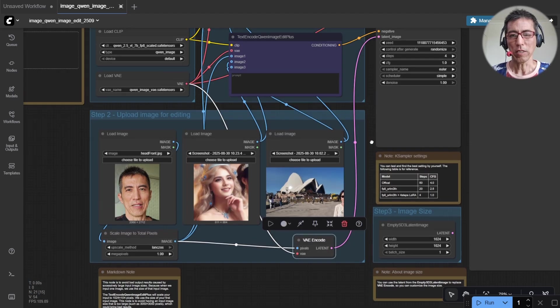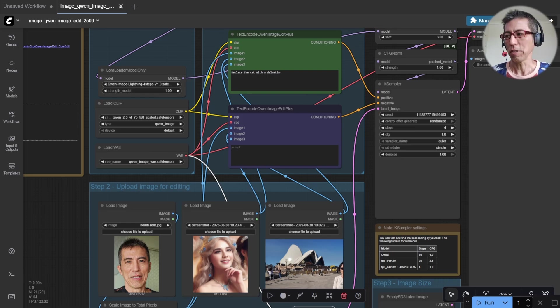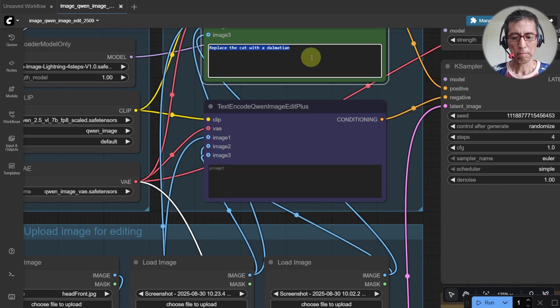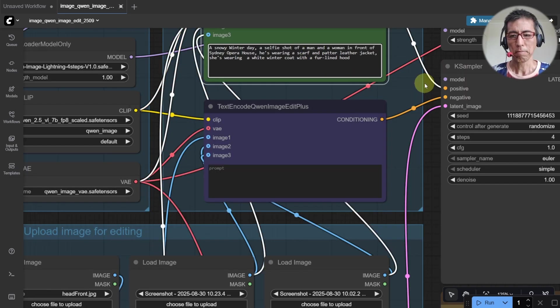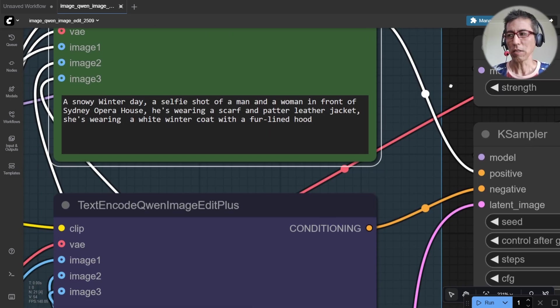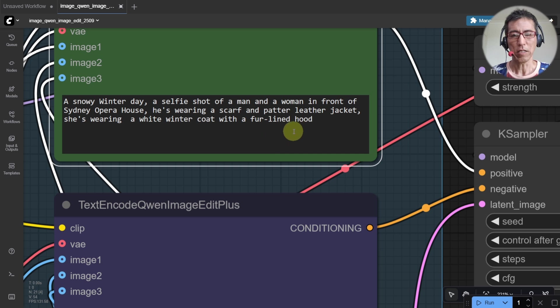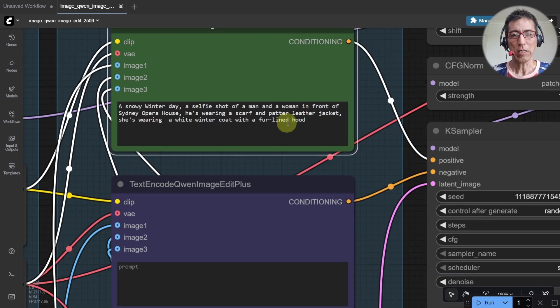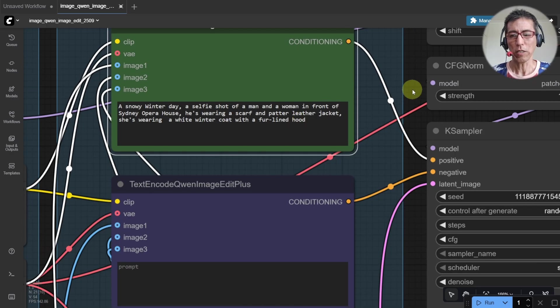And then I need a prompt here. So as we've seen on the Nano Banana video, it is a snow scene with a man and a woman taking a selfie. So let's run it.